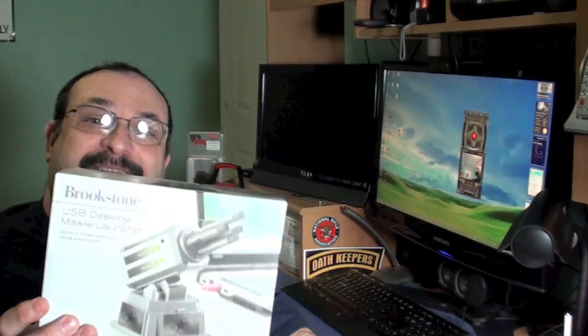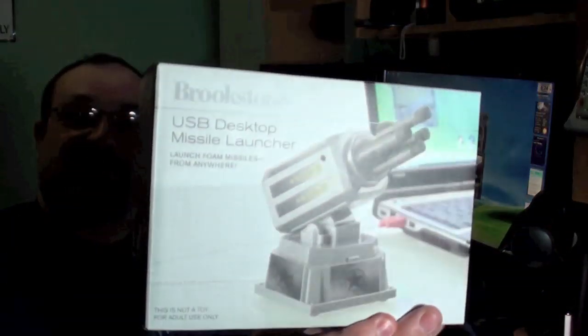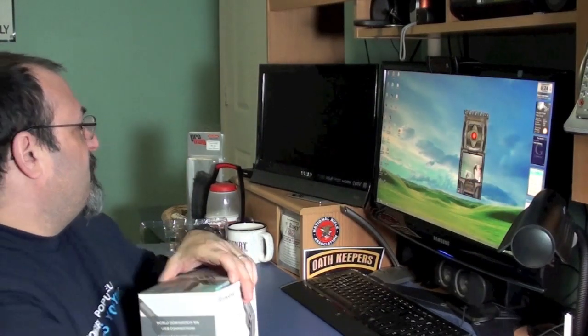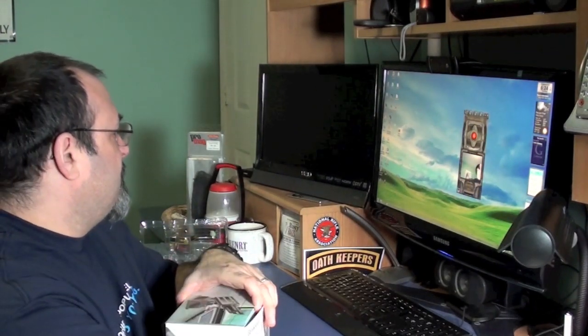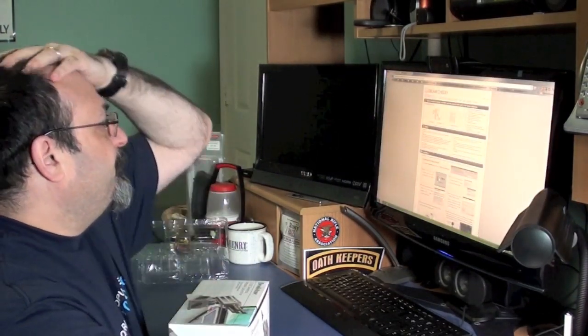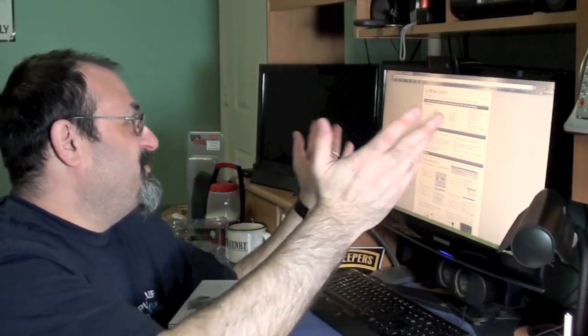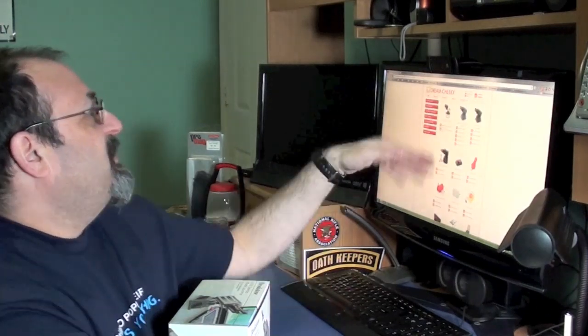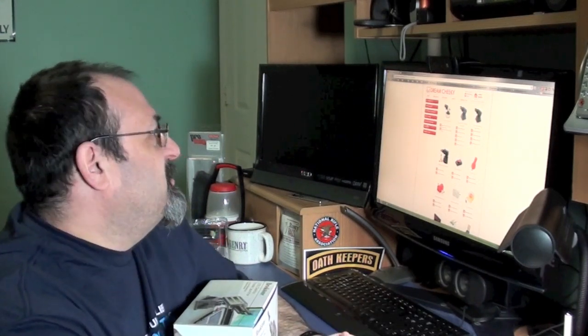So, pretty neat toy. There's going to be a lot of office workers getting shot at because of this video. And I apologize for all you people on the receiving end. So, really neat gift. It's fun. It says that it's not a toy and it's for adult use only, but it's for kids of all ages. I don't care what this says. So, you can get this at Brookstone or Brookstone.com.